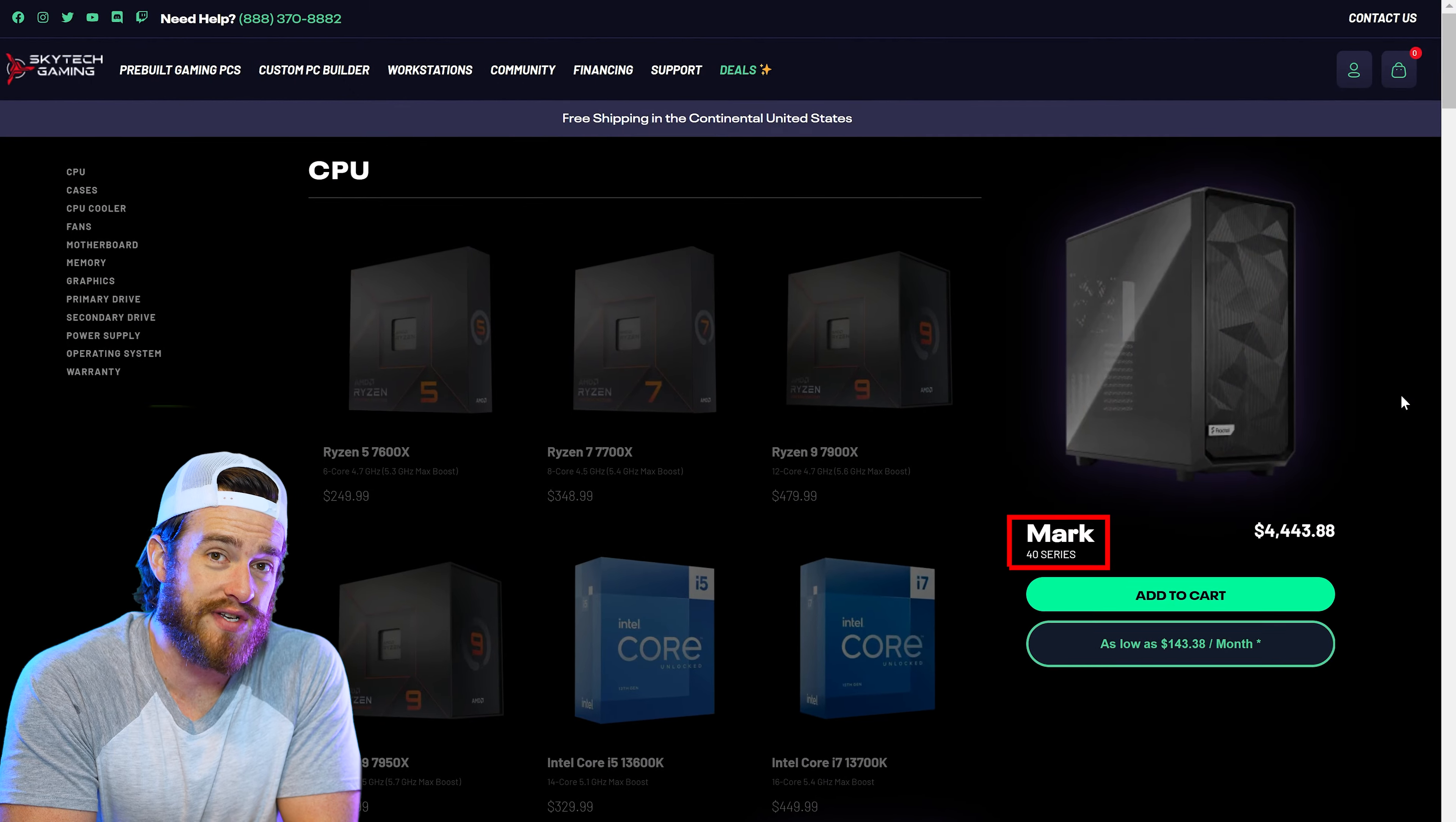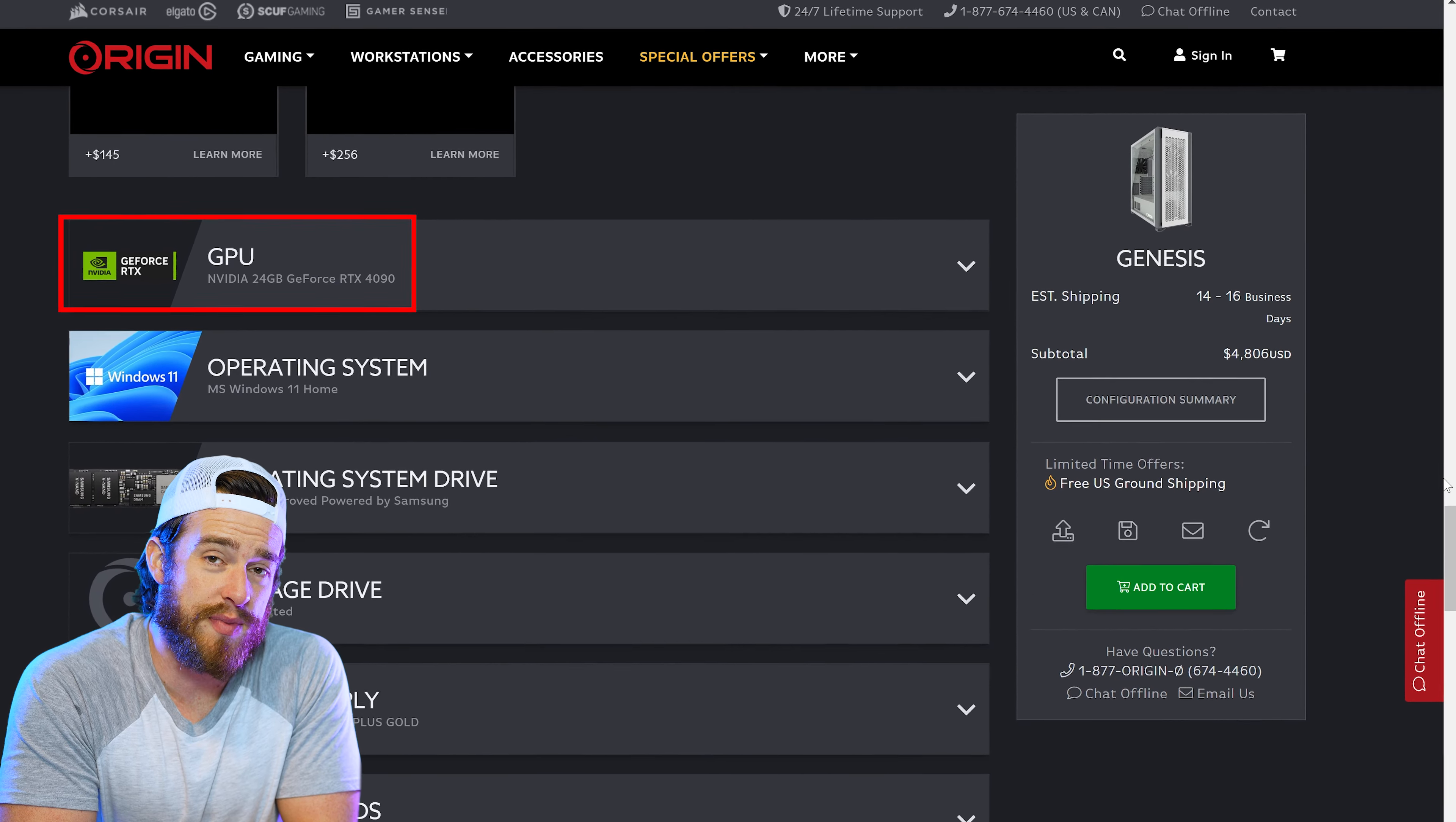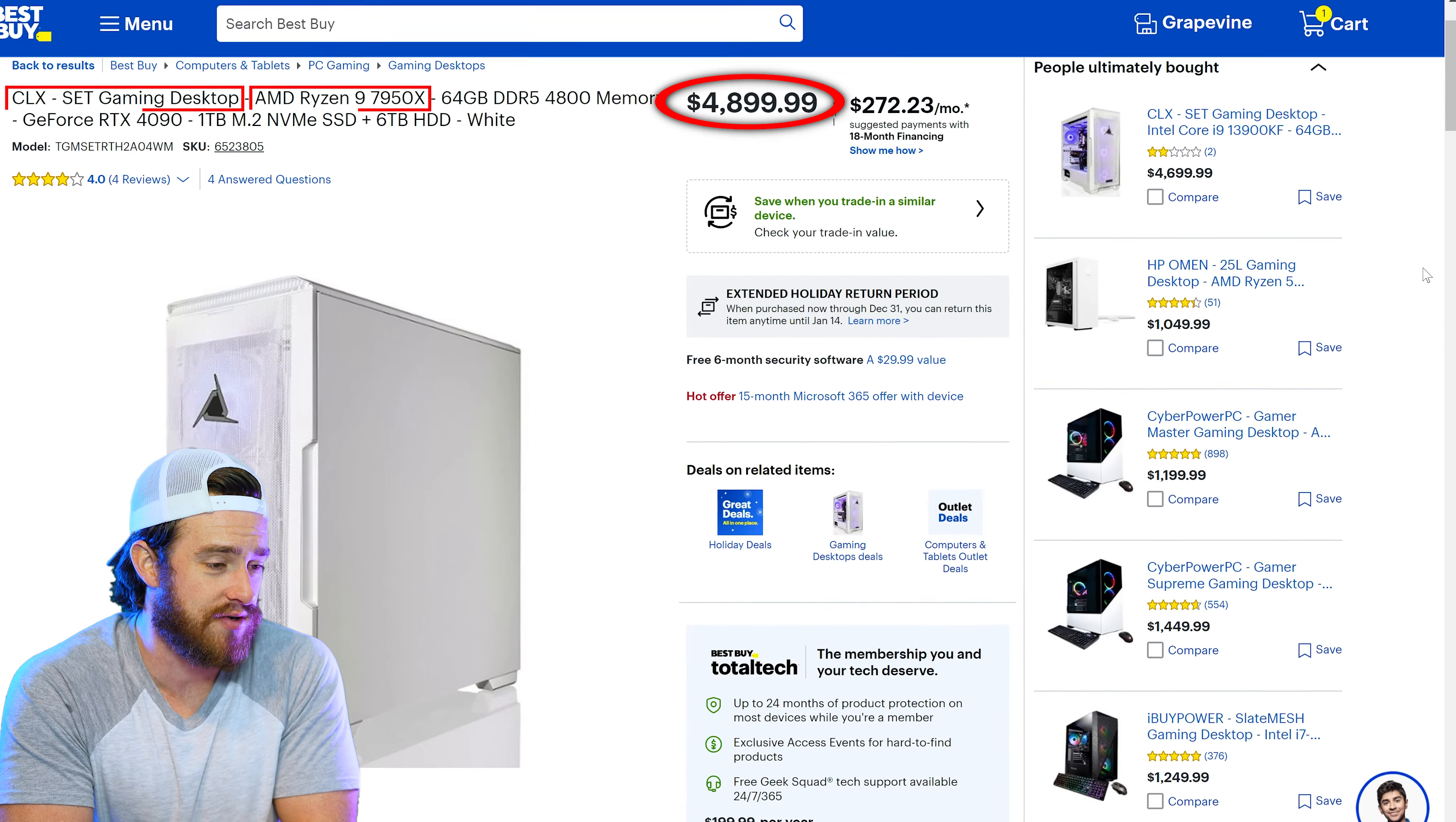40 series GPUs and 13th gen CPUs are also available in pre-builds from Origin PC. Their similar spec Genesis cost a little more than that Skytech at around $4,800. And CLX with the latest AMD CPU $4,900.